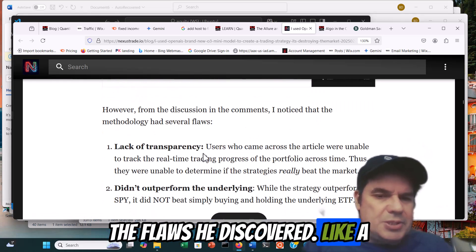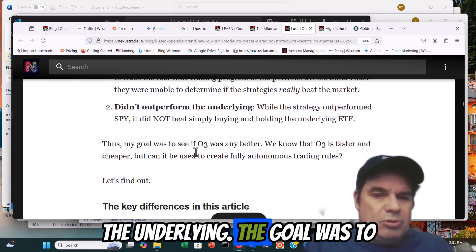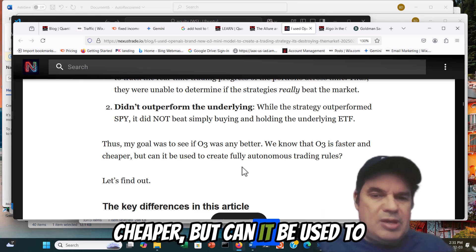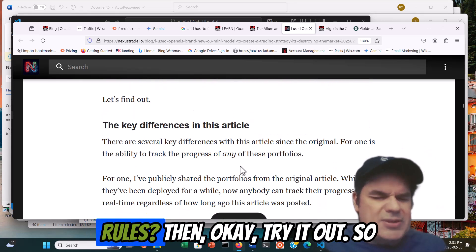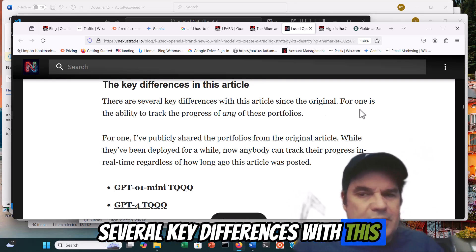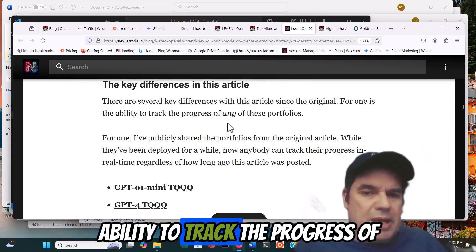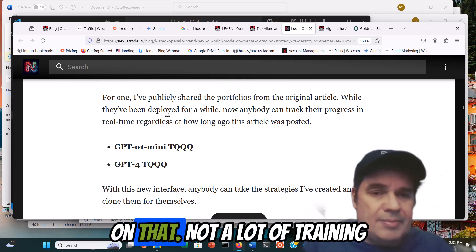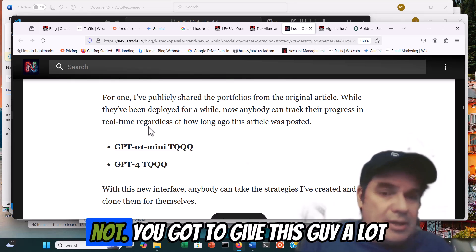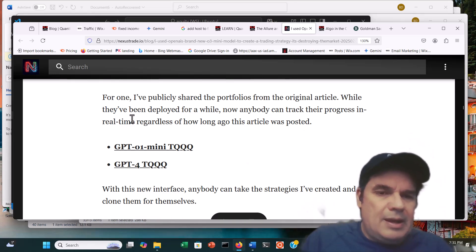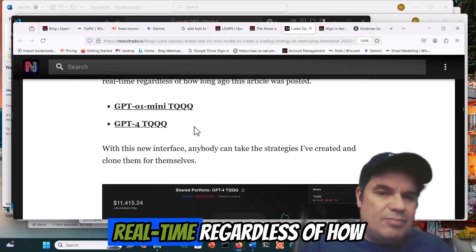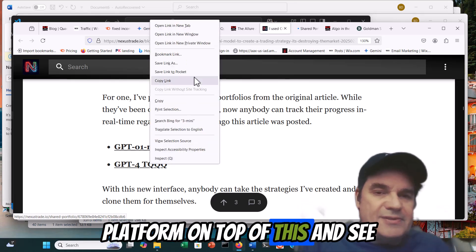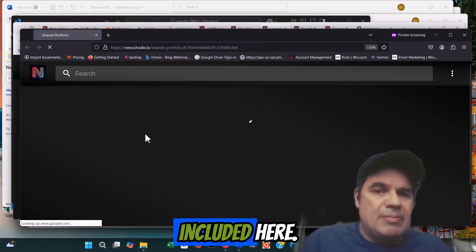So here were some of the flaws he discovered: lack of transparency, didn't outperform the underlying. The goal was to see if O3 was any better. We know that O3 is faster and cheaper, but can it be used to create fully autonomous trading rules? Several key differences with this article since the original: the ability to track the progress of any of these portfolios, and publicly shared portfolios from the original article. Big ups on that — not a lot of trading gurus will do that. Losses or not, you've got to give this guy a lot of props. Anybody could track their progress in real time, regardless of how long ago this article was posted.